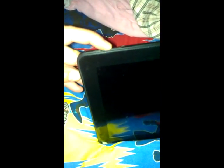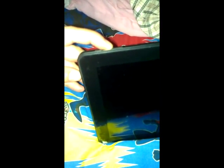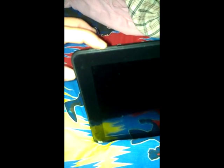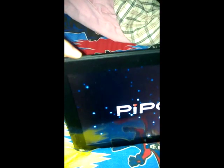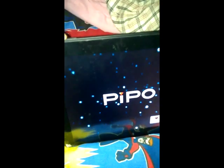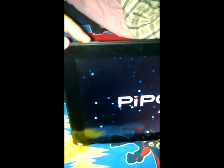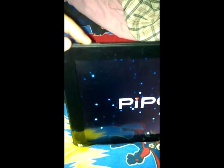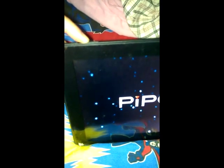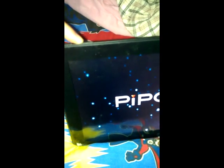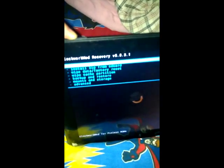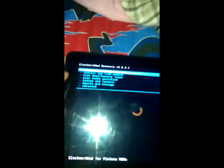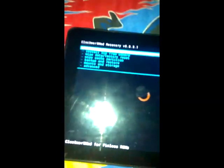So let's start. We are going to boot the Clockwork mod by pressing the minus and powering up the tablet. Let's start it. Here it is, still pressing, hold the minus volume. Here it is, boot it.